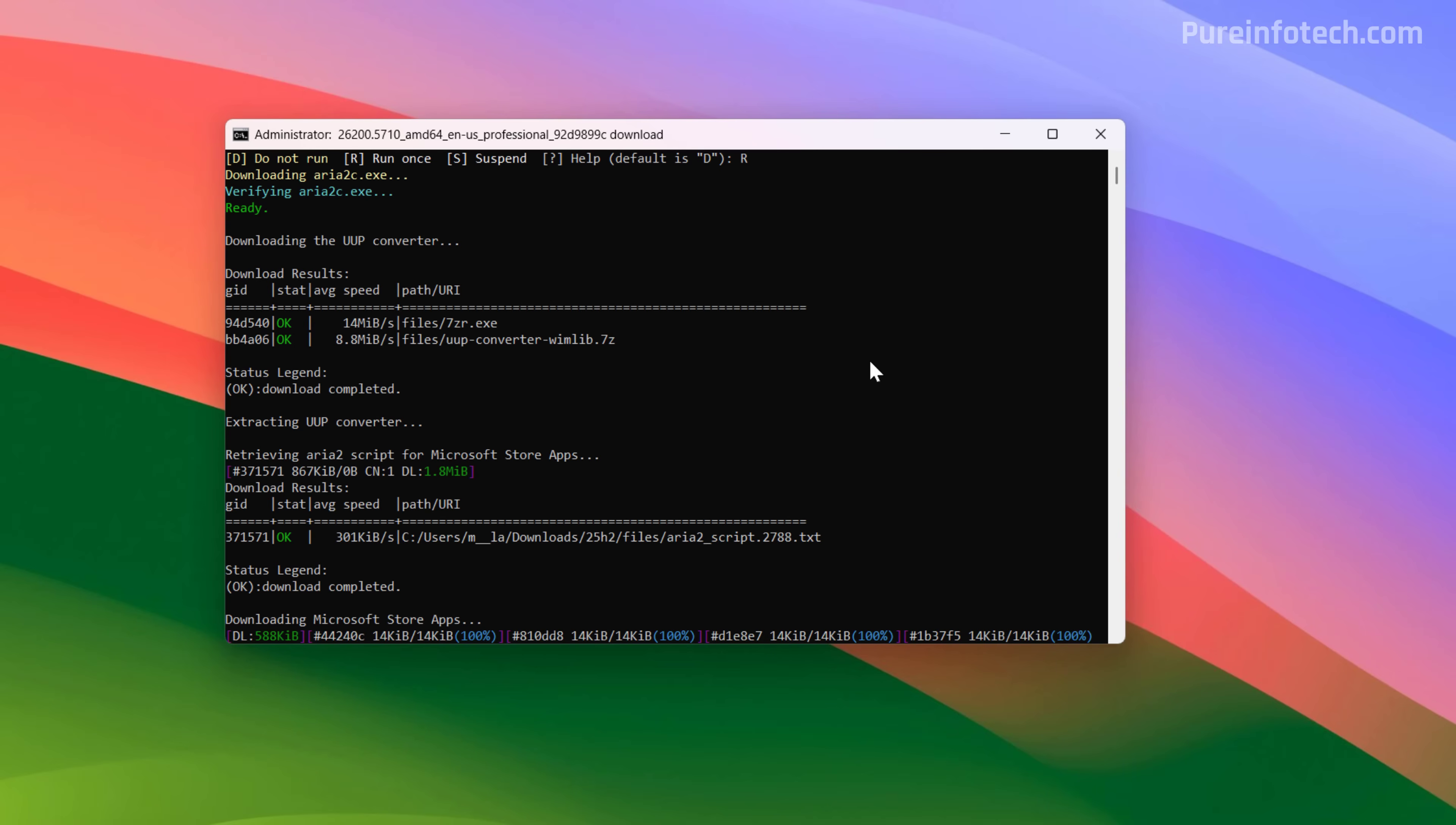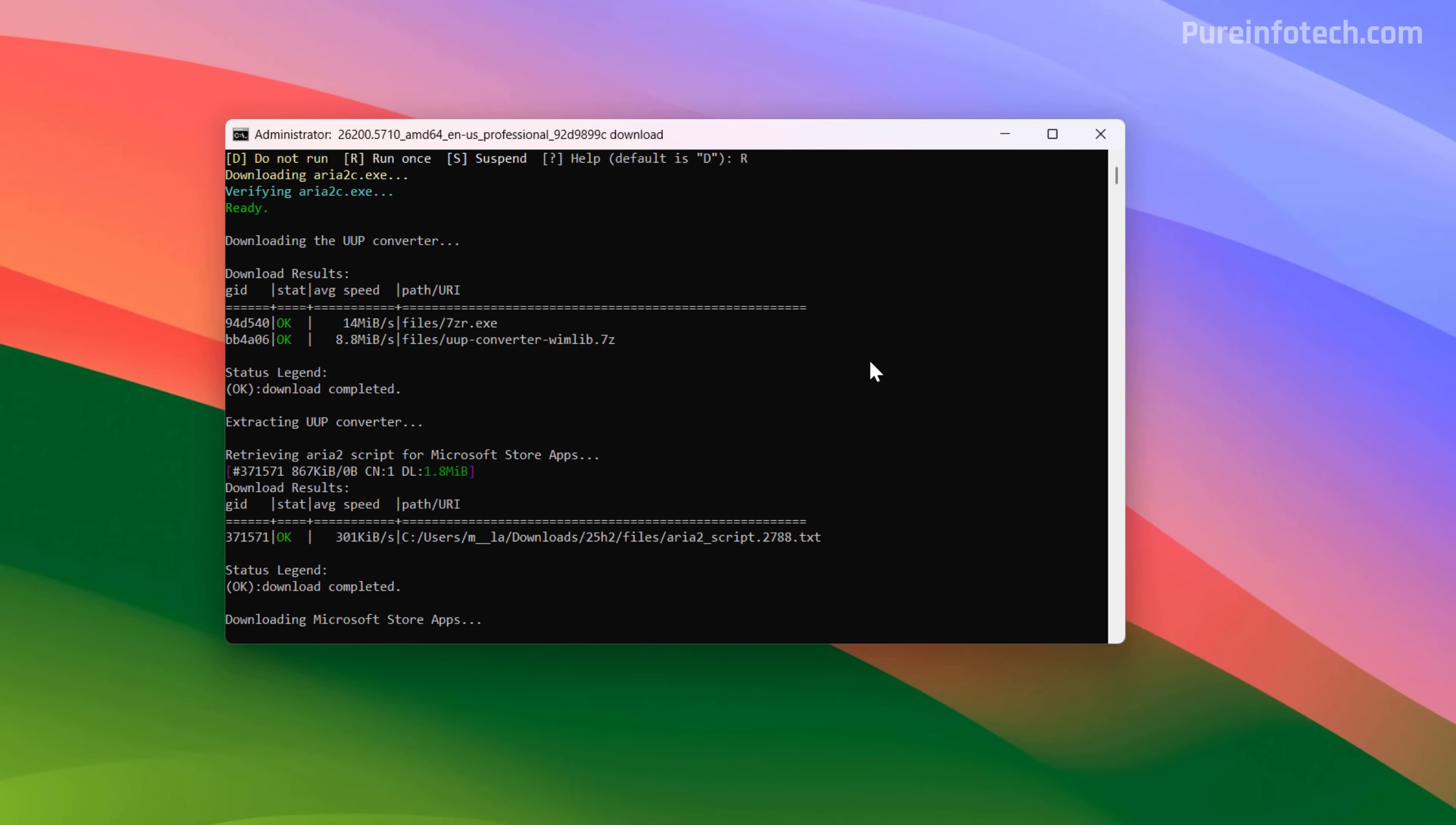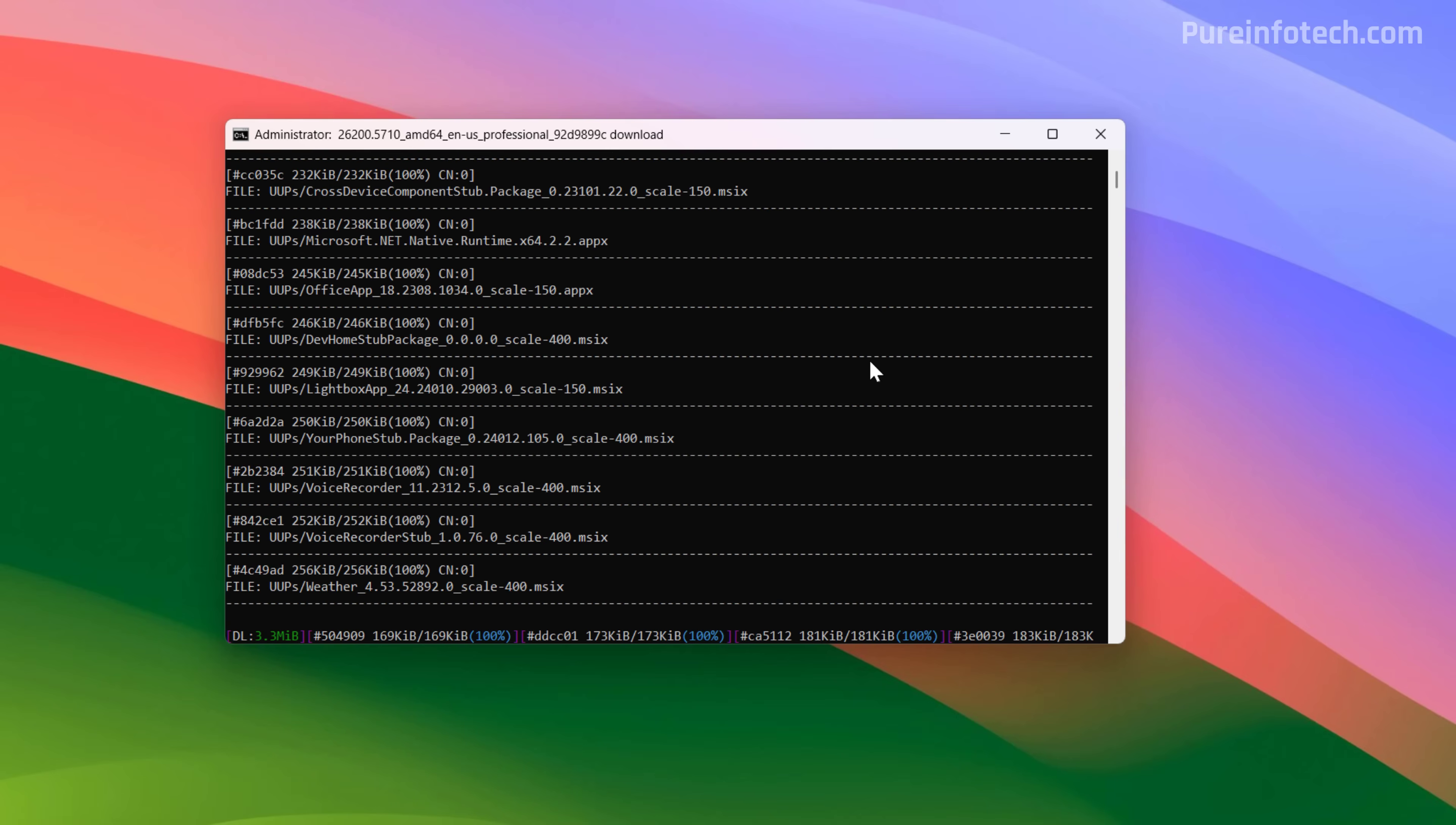I said it before, but I'm going to say it again. This process is going to take close to an hour and even more depending on your internet connection and the hardware on your computer. And the reason is because the script has to apply all the updates necessary to convert the ISO into version 25H2.